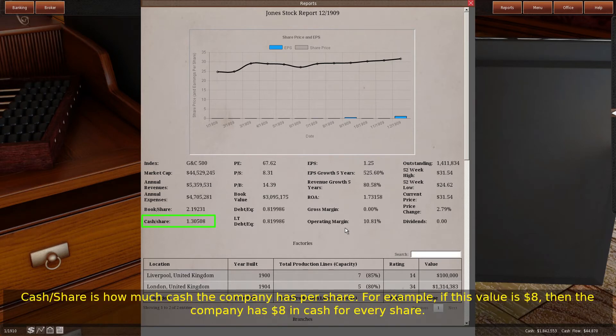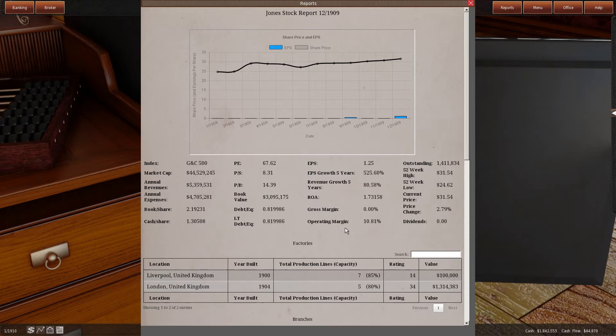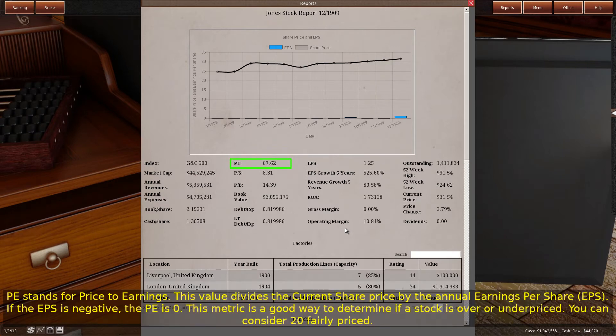Cash/share is how much cash the company has per share. For example, if this value is $8, then the company has $8 in cash for every share. PE stands for price to earnings. This value divides the current share price by the annual earnings per share, EPS.